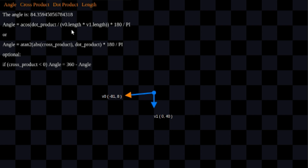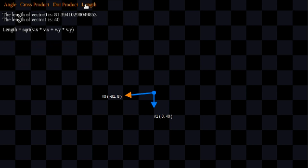So v0 dot length times v1 dot length. If you already have length calculated, this is an excellent way to go. Arc cosine is a great way to go. But if you don't, then you're going to have to use square root to get the length. Let's take a look at the length formula. We've got square root of the square of the x component of the vector plus the square of the y component of the vector.